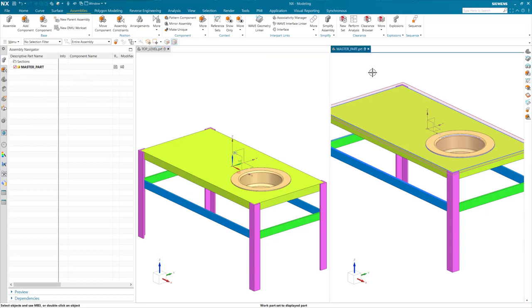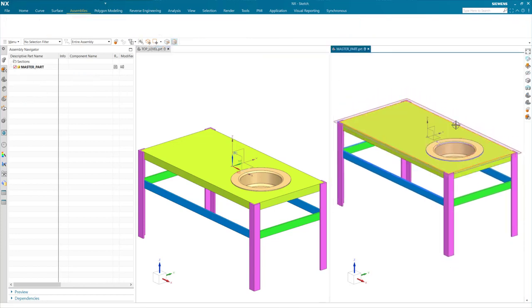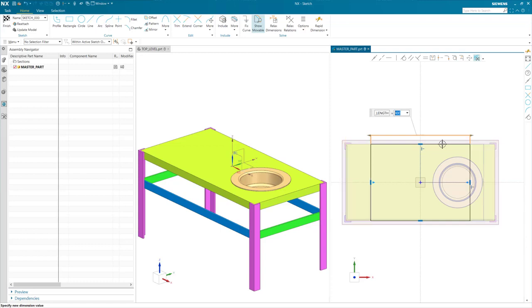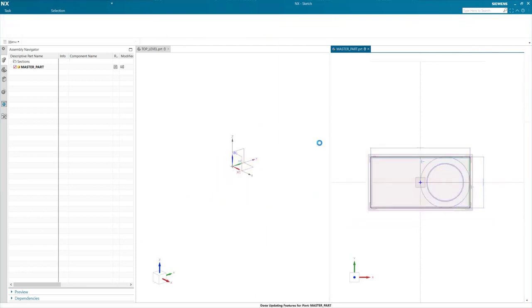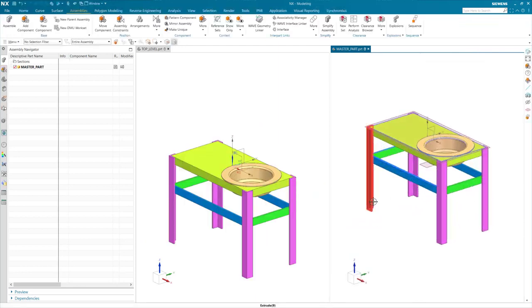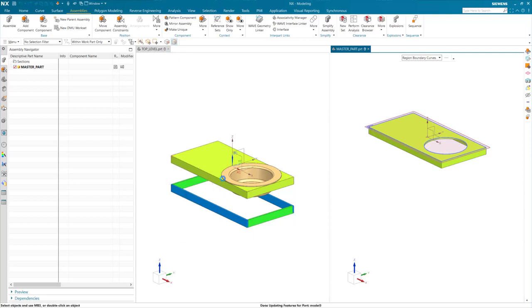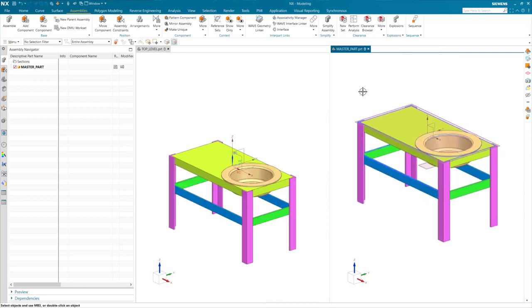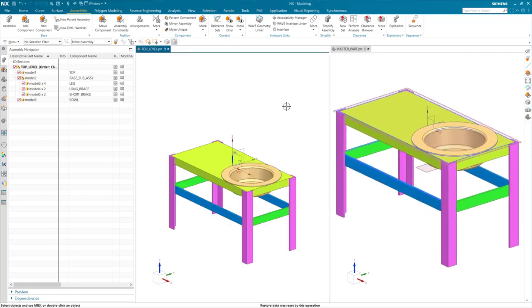Now that I have added my new component, I am once again going to update my master model to see if everything is updating as it should. I am going to start by updating the table size, and also I am going to update my table leg length to a shorter value. Everything still seems to be updating properly.